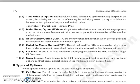Next is Lot Size. Lot size means the fixed number of underlying assets you are trading in a single futures and options contract. The minimum fixed number of units of underlying assets that you trade in one contract is called the lot size.